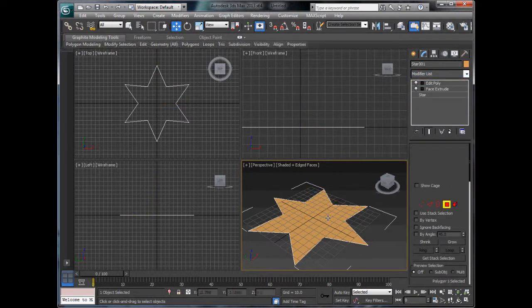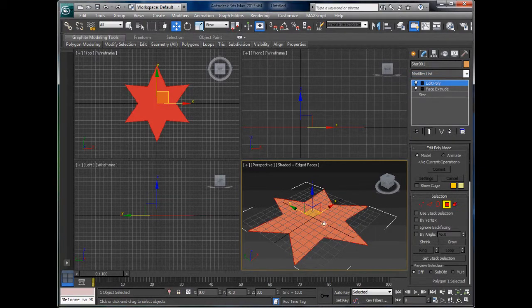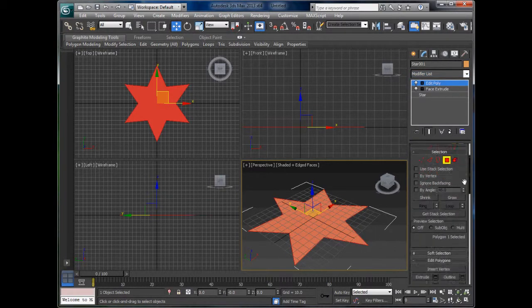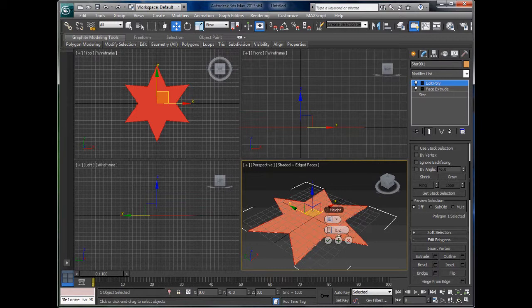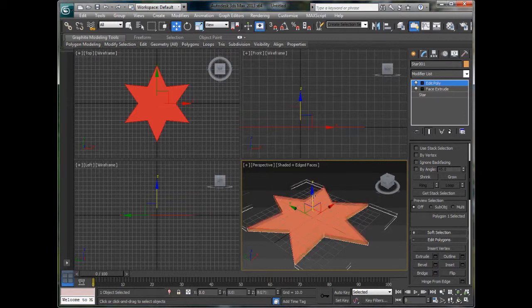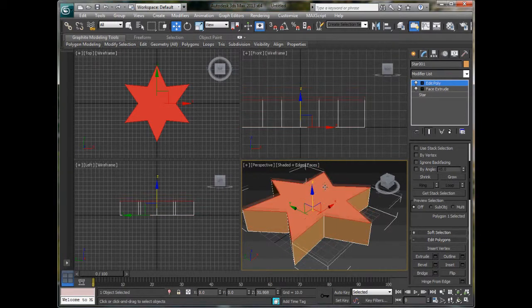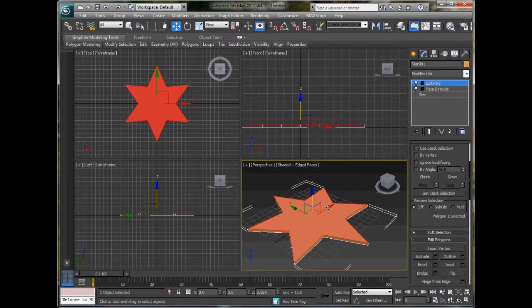What we can do is extract this upwards so it has some thickness to it. We will say about 0.2. There we go - that will do.